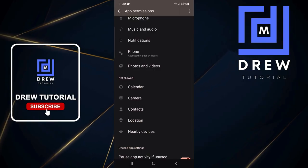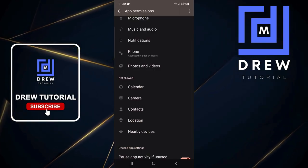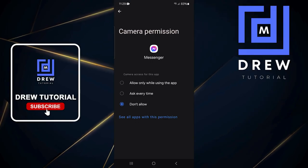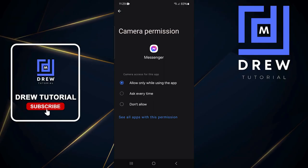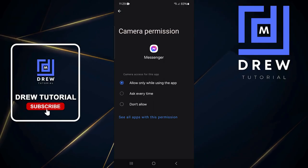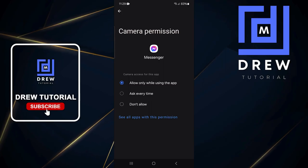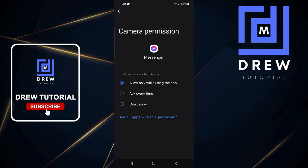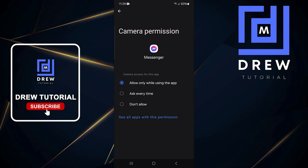You want to click on Camera under the Not Allowed section, and choose 'Allow only while using this app.' You can also choose to allow it every time — it's totally up to you. I'll leave it set to only while using the app.